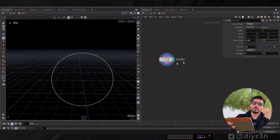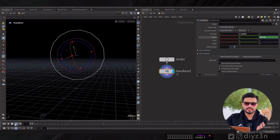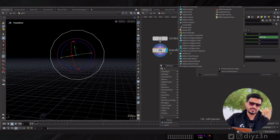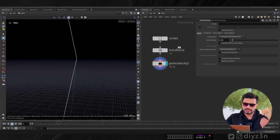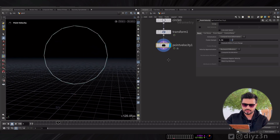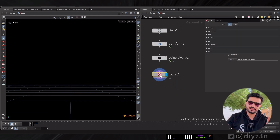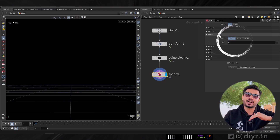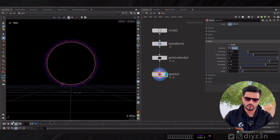Let me show you what SparkX is. For example, let's say we have this circle and we're going to animate it using a transform — a simple rotation animation. Because we have an animation we need velocity, so I want to calculate the point velocity based on this animation. With SparkX, all you have to do is think about your simulation and what is driving it. In this case, velocity is driving the simulation, and I want pyro — for example, smoke pyro.